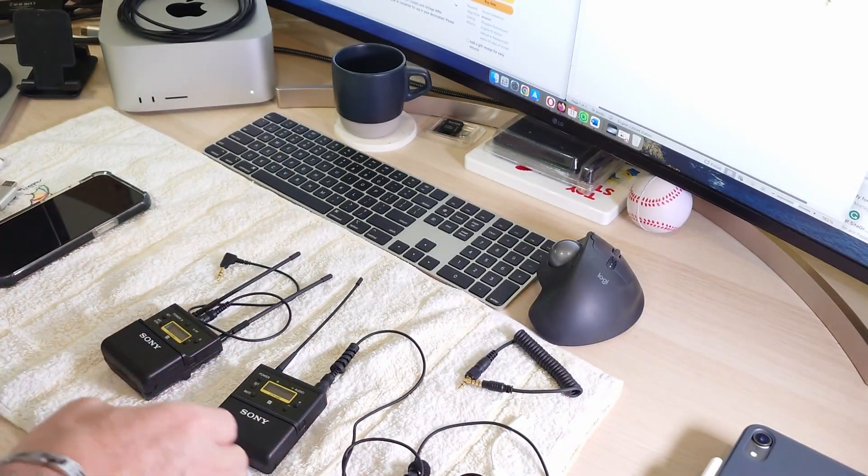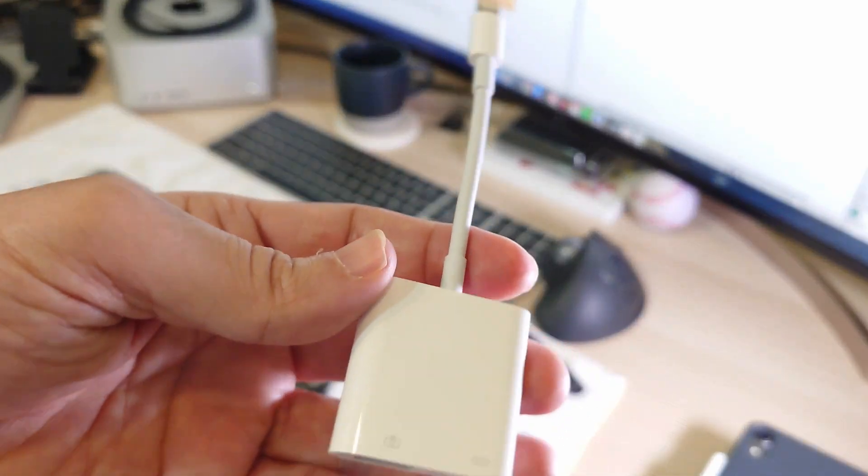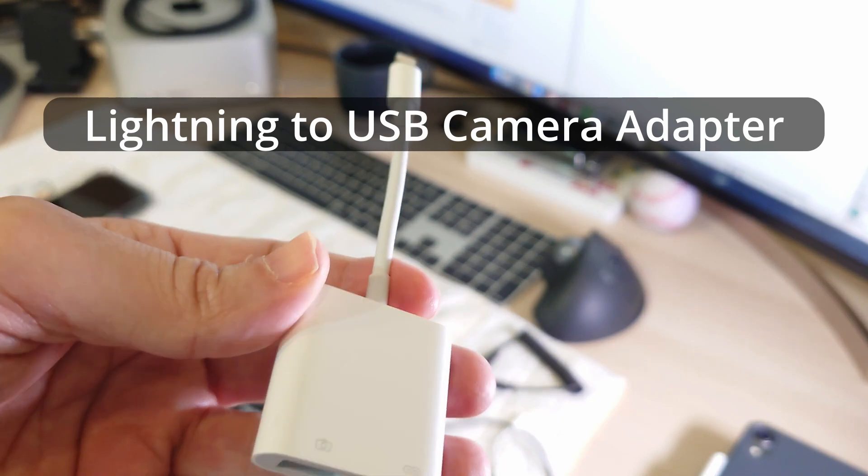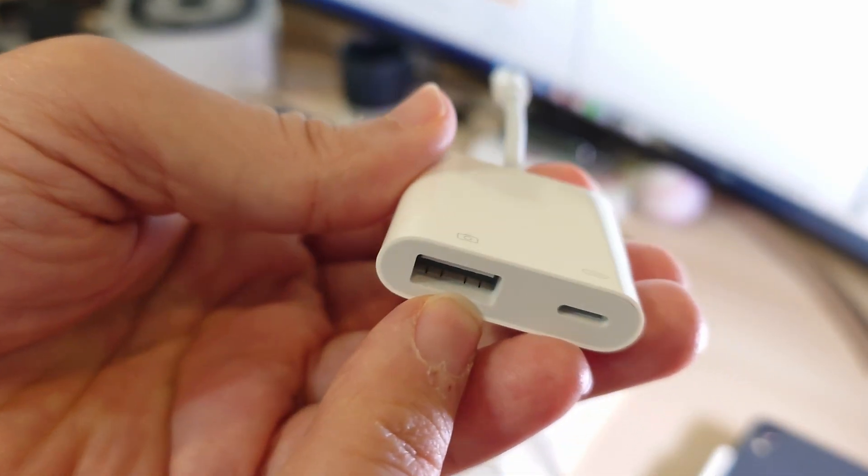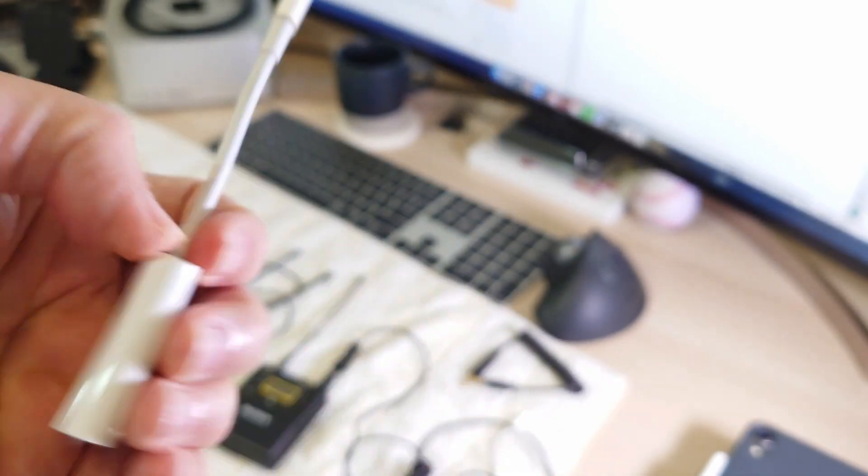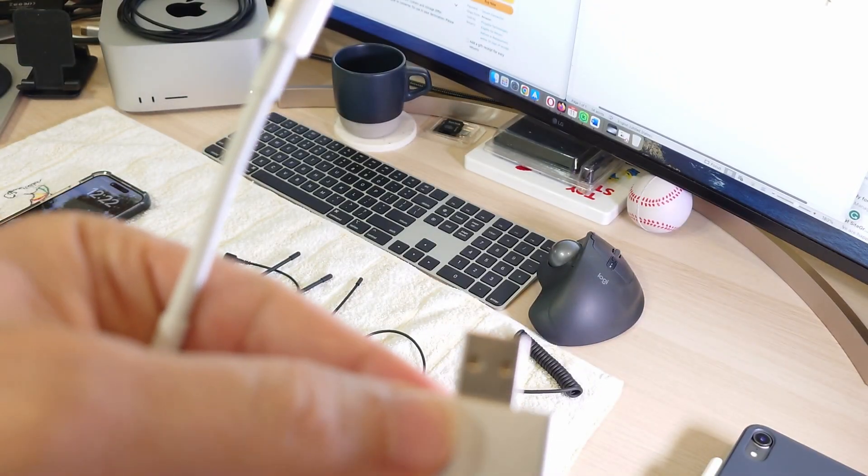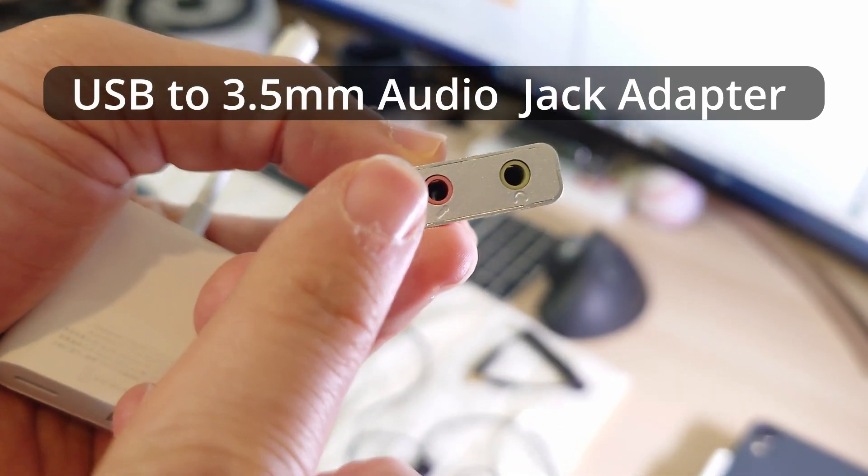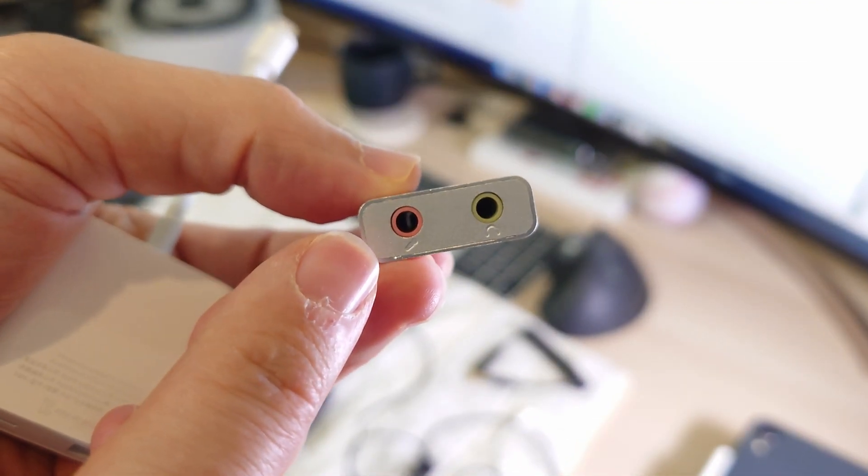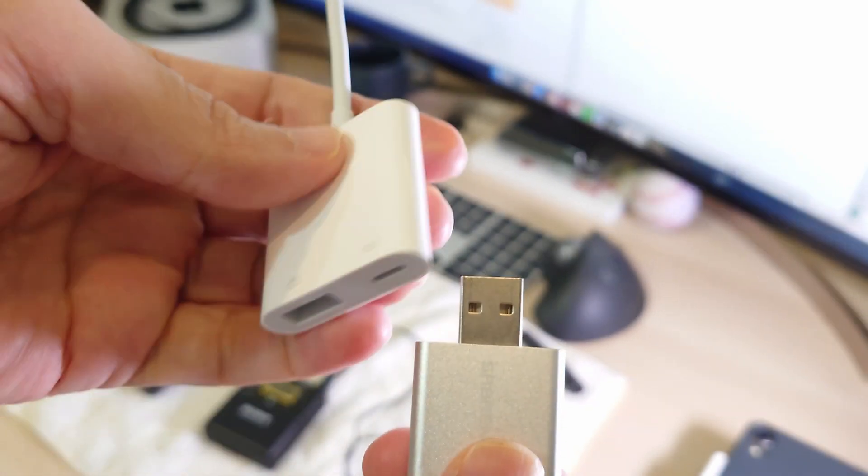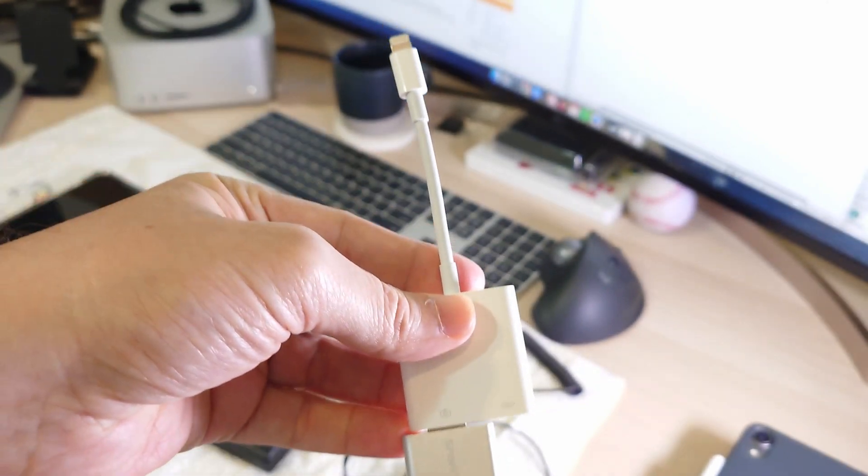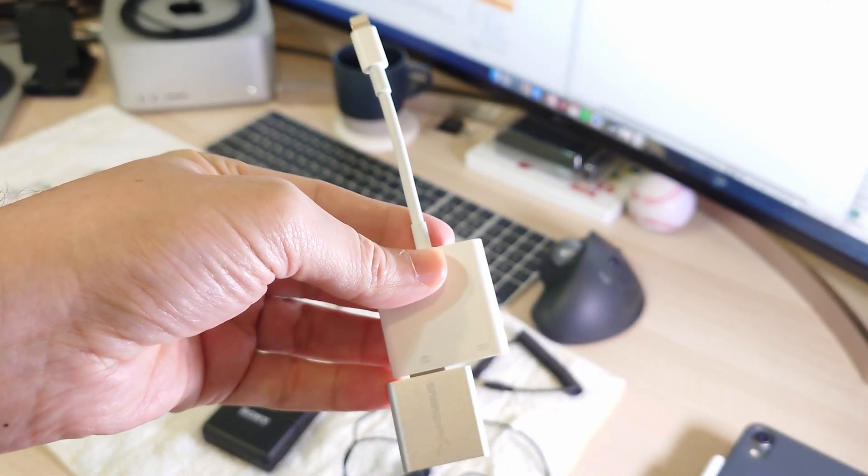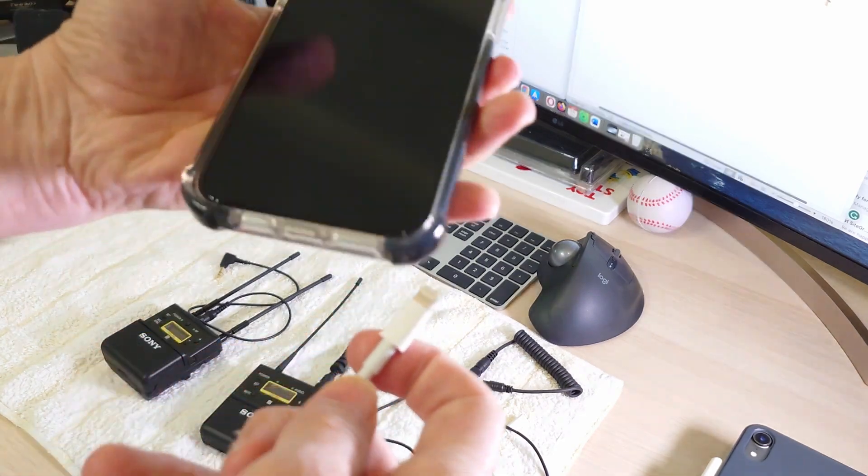The first solution is to purchase the lightning to USB device as you can see. This one is a power connection and the second one is the USB audio adapter with the 3.5 millimeter speaker, headphone, and microphone jack. So we will connect these two to each other and as you can see they are connected. Now we are going to connect them to the iPhone.